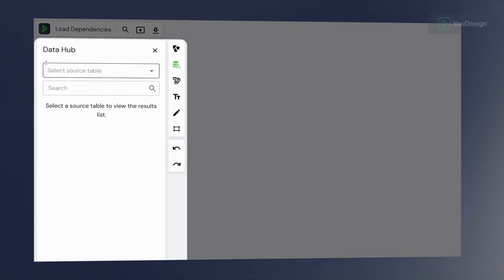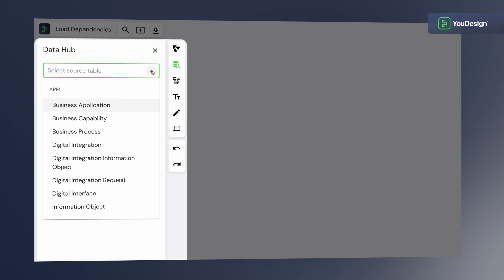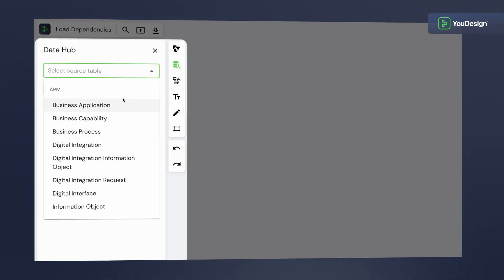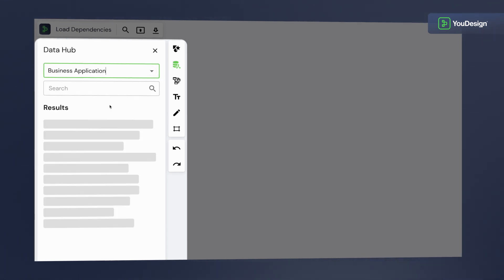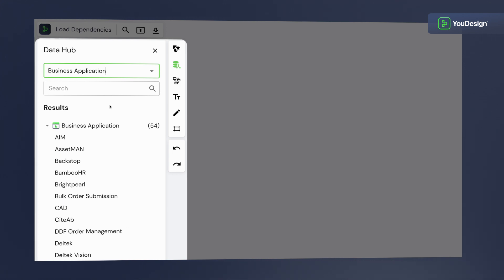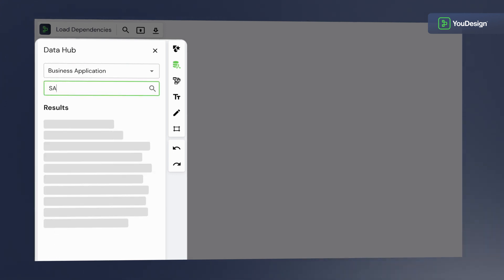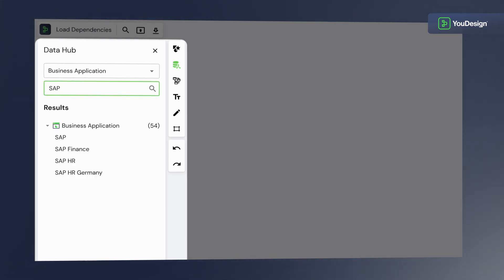A selection of ServiceNow tables springs to your command, all configured and permission ready. Just pick your source table and you're set. Now type in your search and watch as uDesign reveals the secrets of the ServiceNow cosmos, one application at a time.